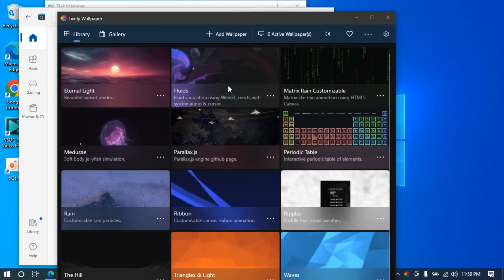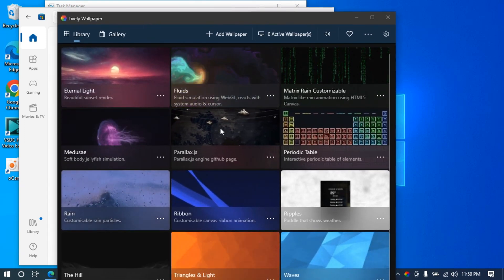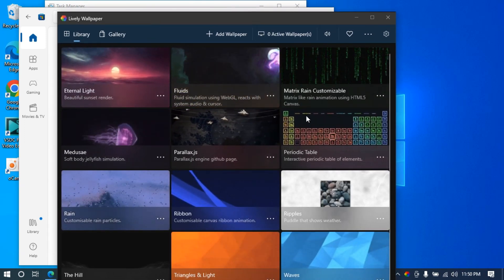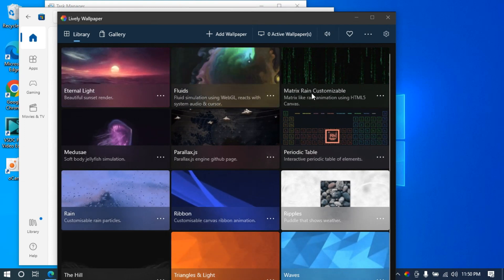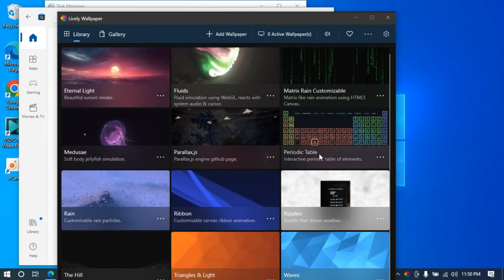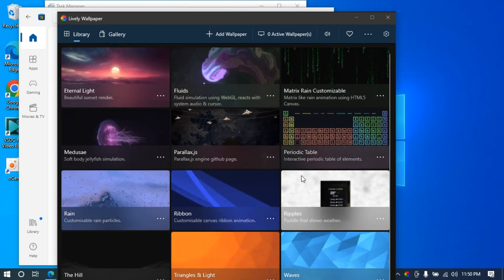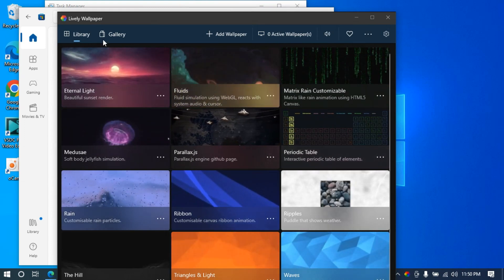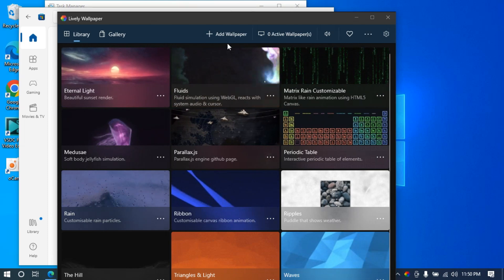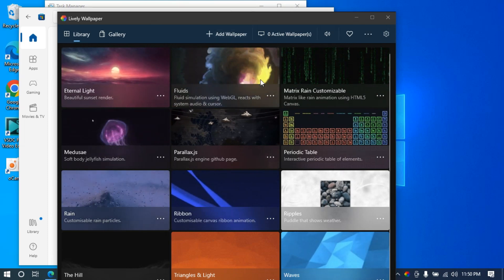Now here we have a few of the default lively backgrounds, and we can add wallpapers as well.